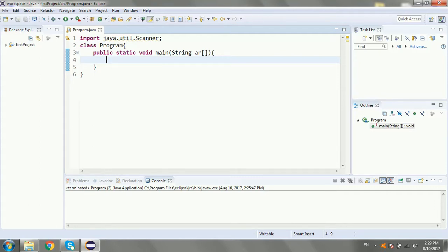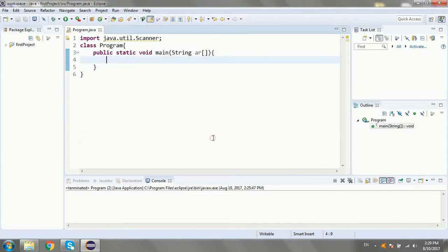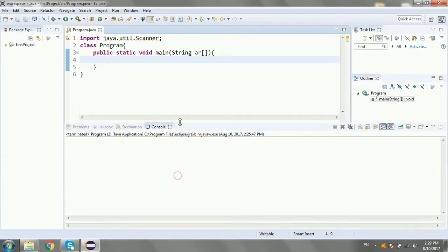I'm going to show you the integer variable. The int variable is the whole number. The whole number is passed as the whole number, and you can use the integer variable.